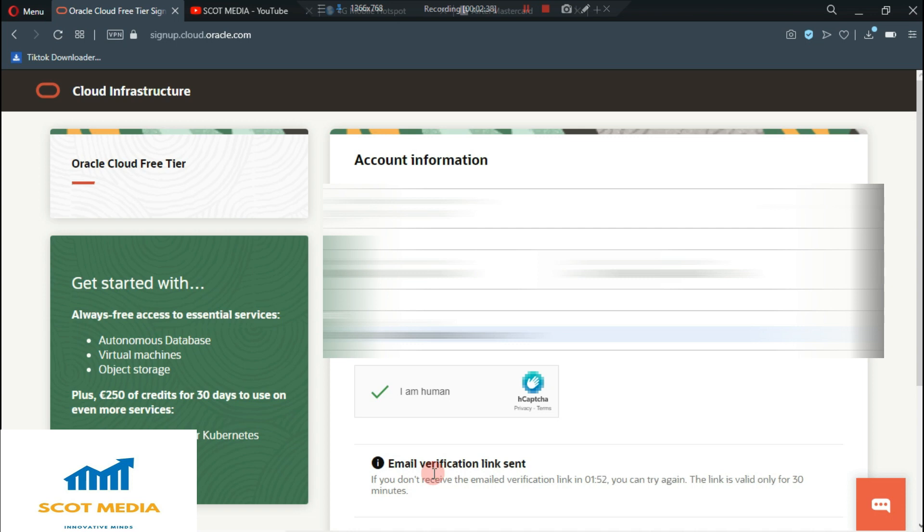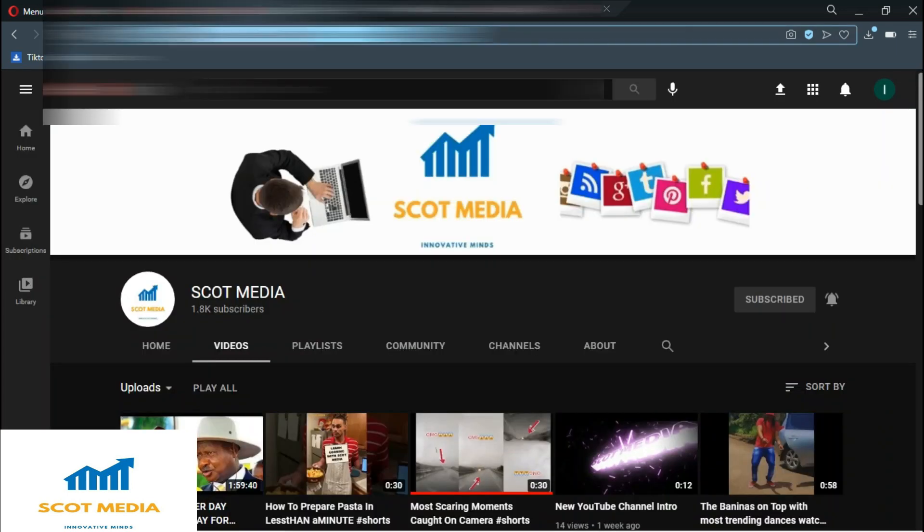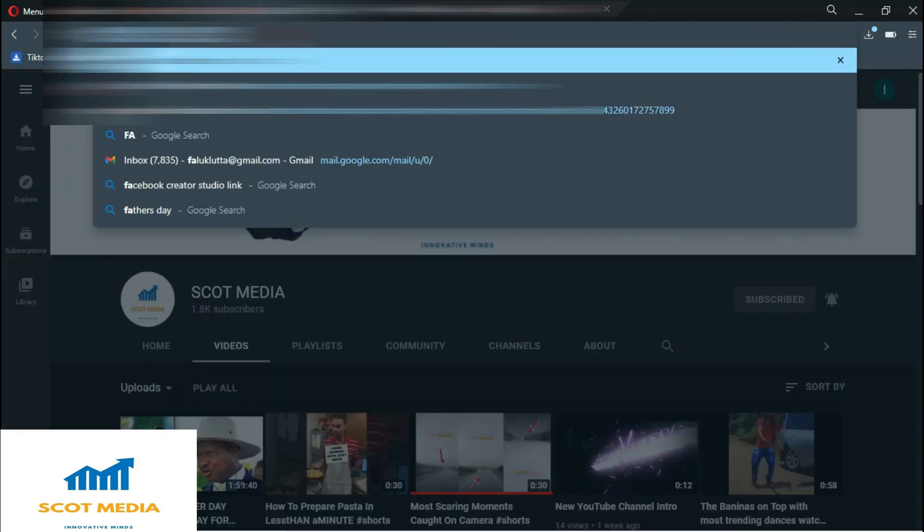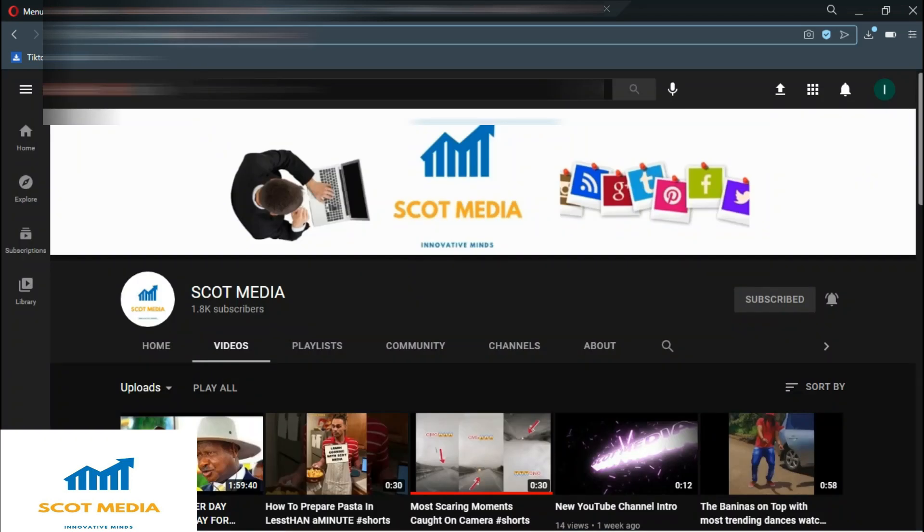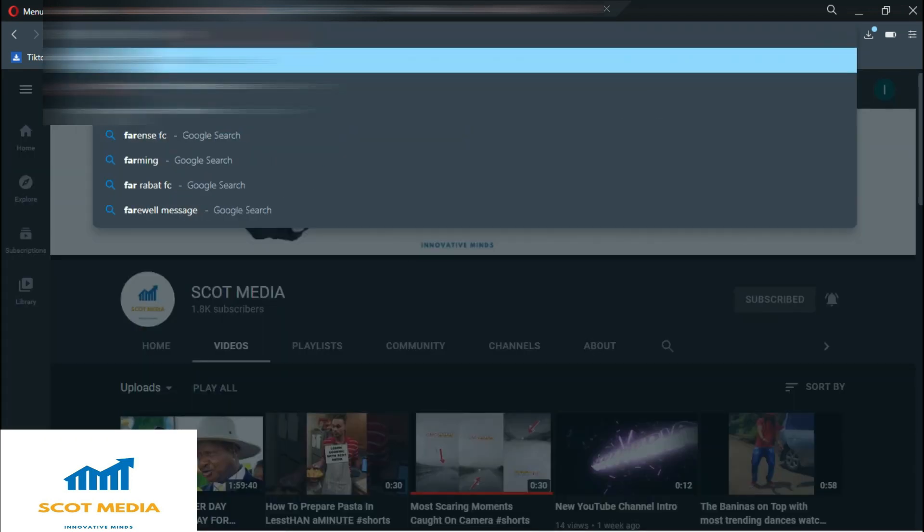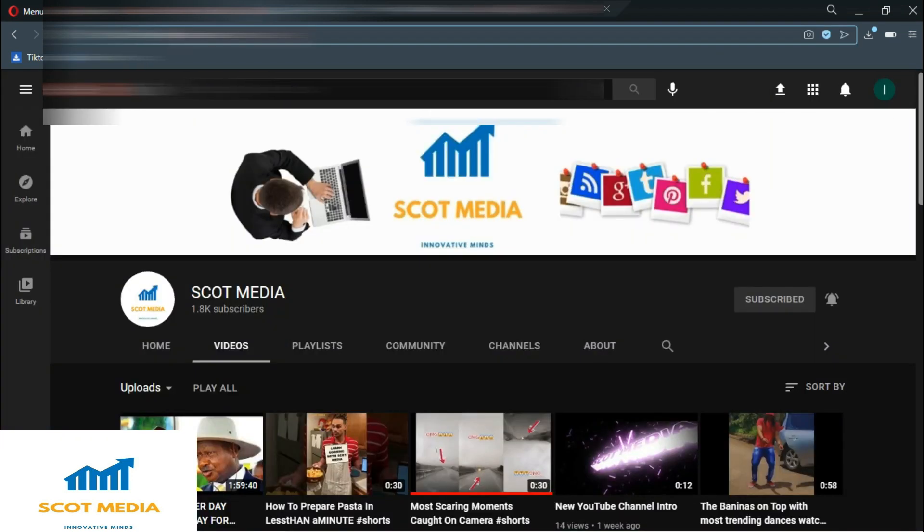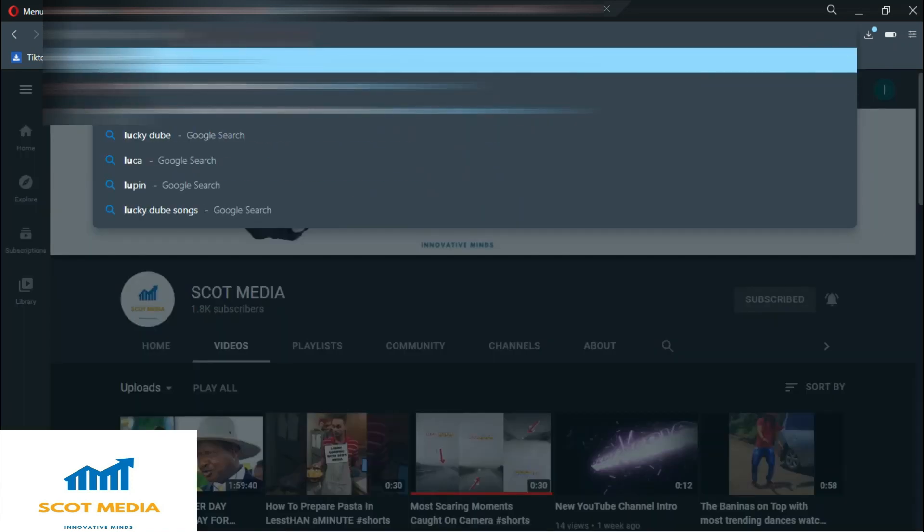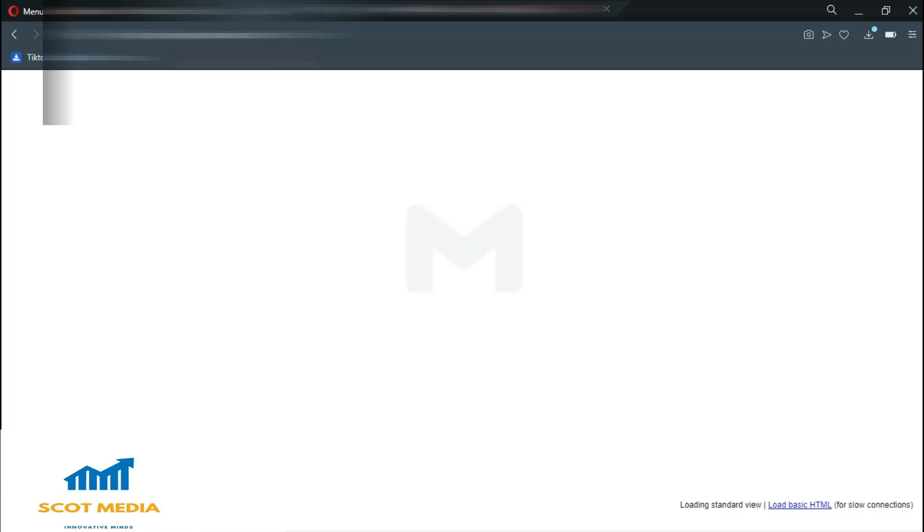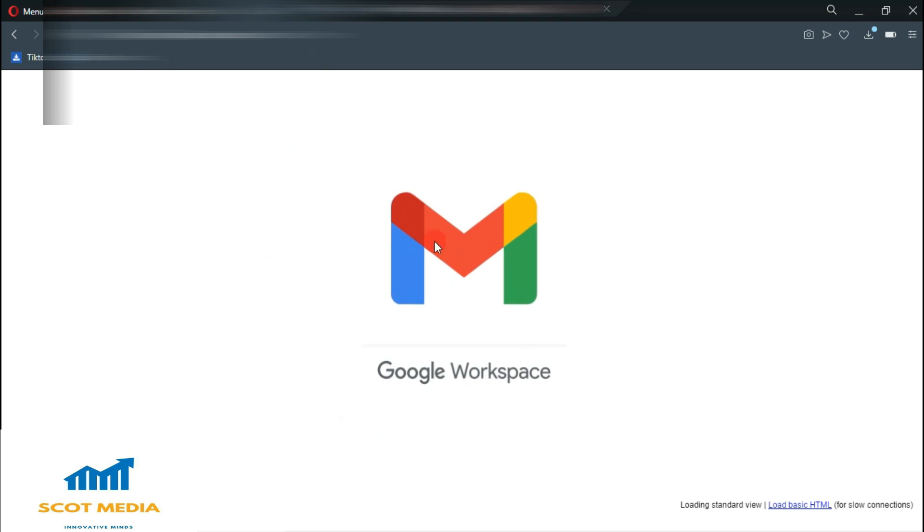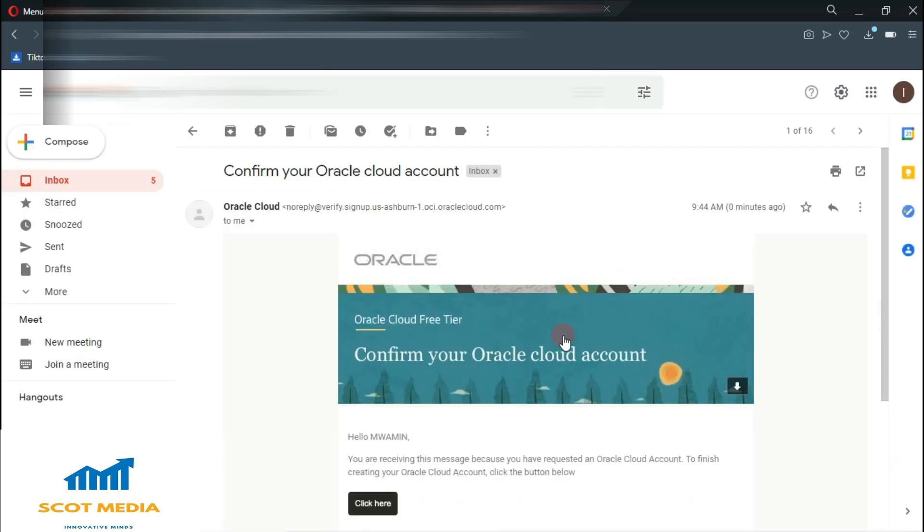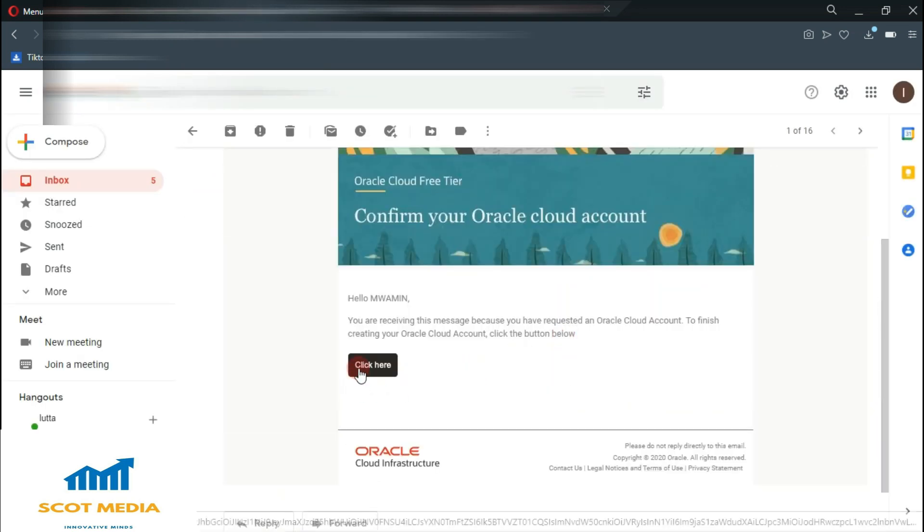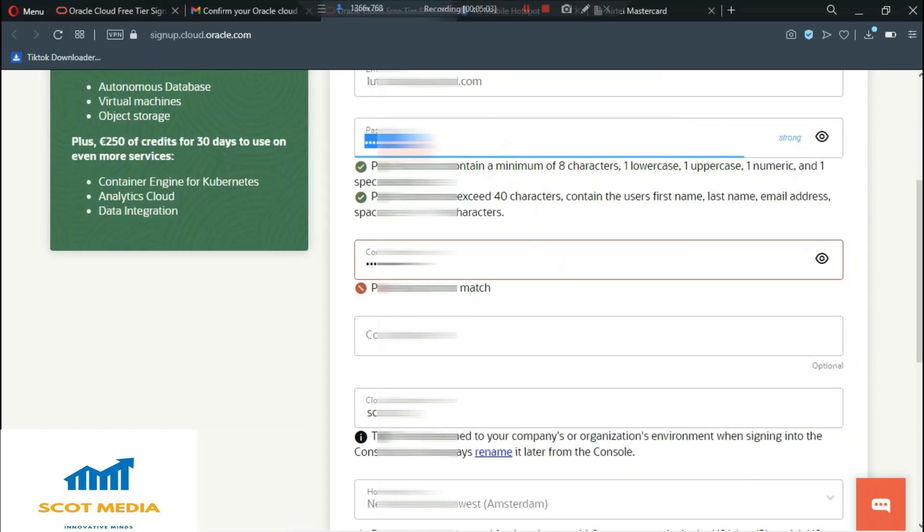Now they will send you a link in your email. All you need to do is to check out your email and you see the link. Our email is already here. What we need to do is to click here and we confirm our email.